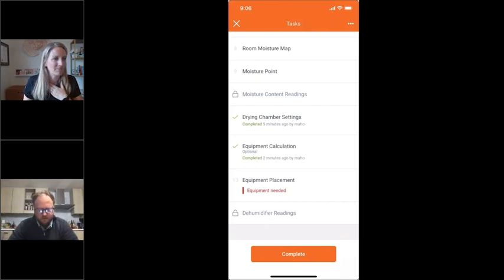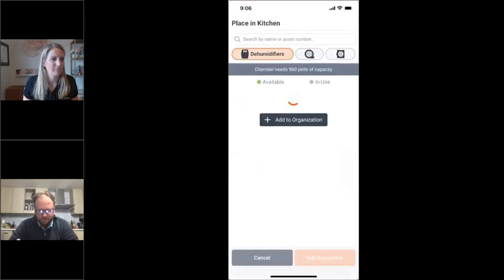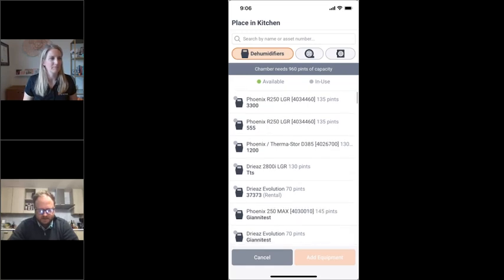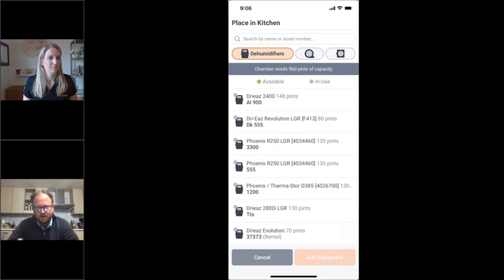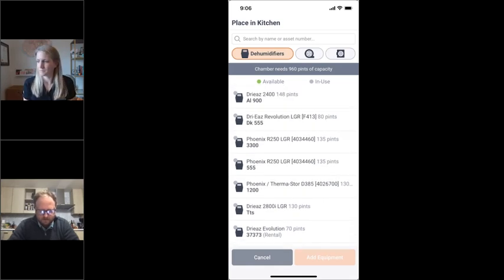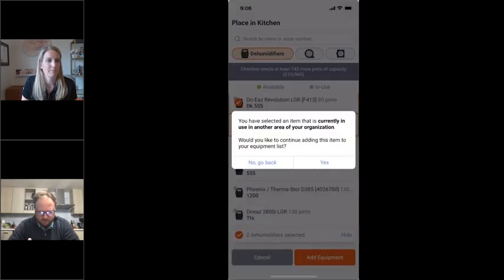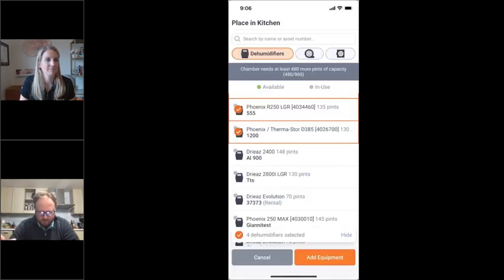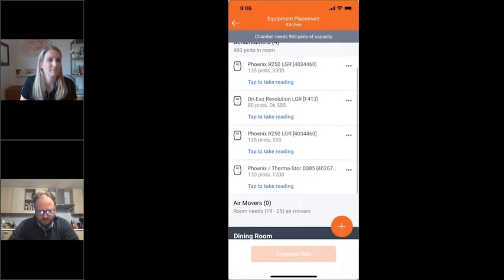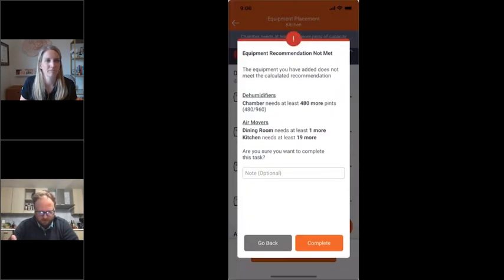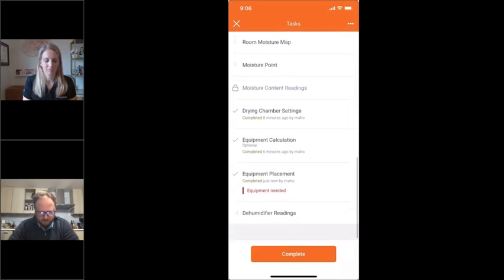Now that we've got our equipment calculation done, the next job is to actually add in some equipment. You go to the place equipment task and get to this section, which shows all the equipment uploaded to your organization. When you're onboarding, you give us a list of all the equipment you have with asset IDs — and you'll see it has the actual pint count for each unit. At the top it shows chamber needs again — that 960-pint number. You select all the pieces you want. Once you hit complete task, another alert pops up if you don't meet the equipment calculation, telling you what still needs to be done. You've also now unlocked the dehumidifier reading, so you can go in and take readings for each dehumidifier.